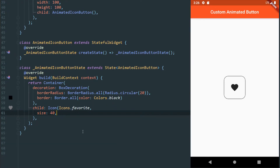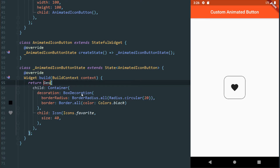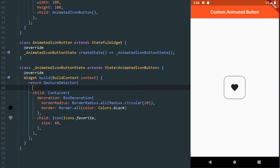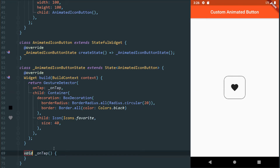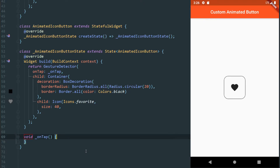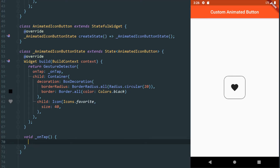So we're going to make this into a button. Instead of using a raised button or a flat button, we need to wrap all of this with the gesture detector. And we're going to say that on tap, we want it to call a method called on tap. We create this method down here, and we have a method now, meaning that whenever we tap this, we'll be able to trigger something.